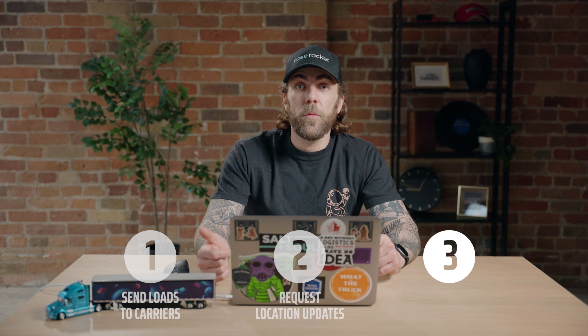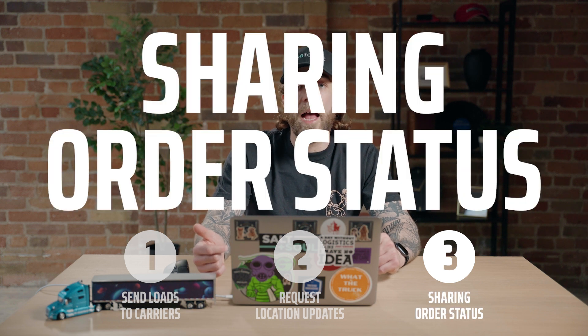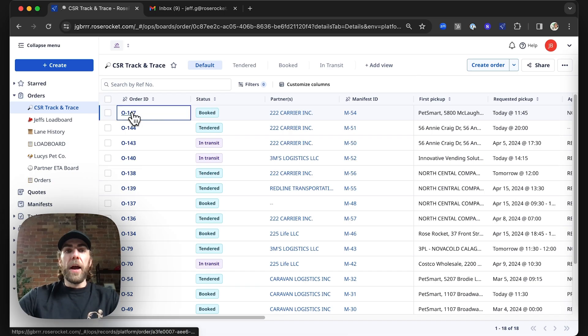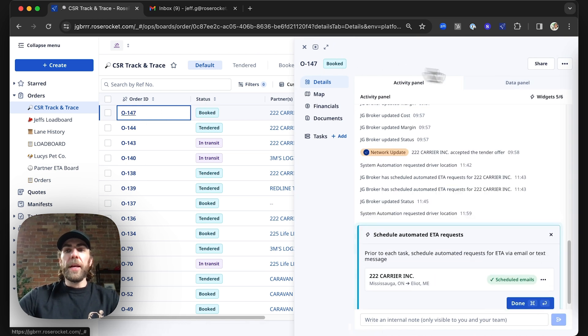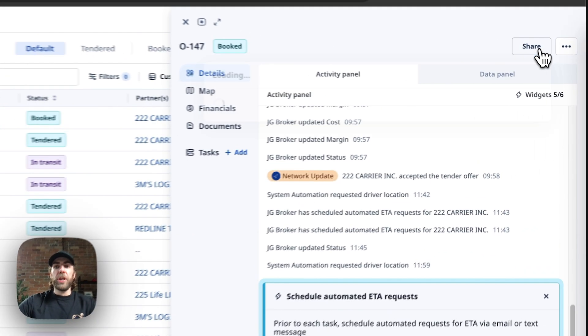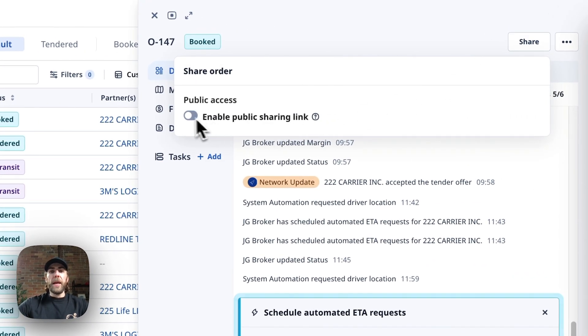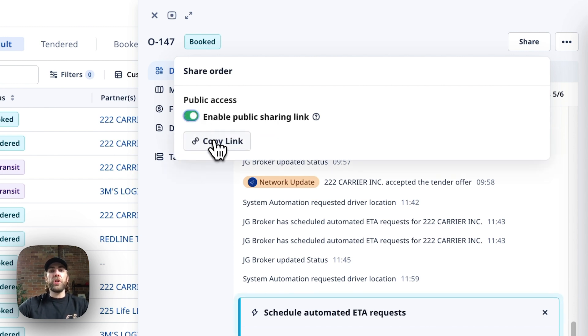Next, we're going to learn how to share shipment status with your customer. Now, when in an order, we can navigate to the share button here, and we can enable public sharing of this order so that you can then go ahead and copy this link and share it with your customer.